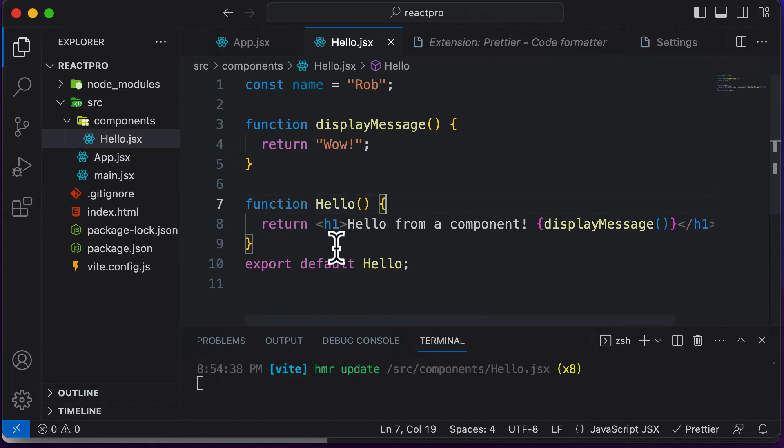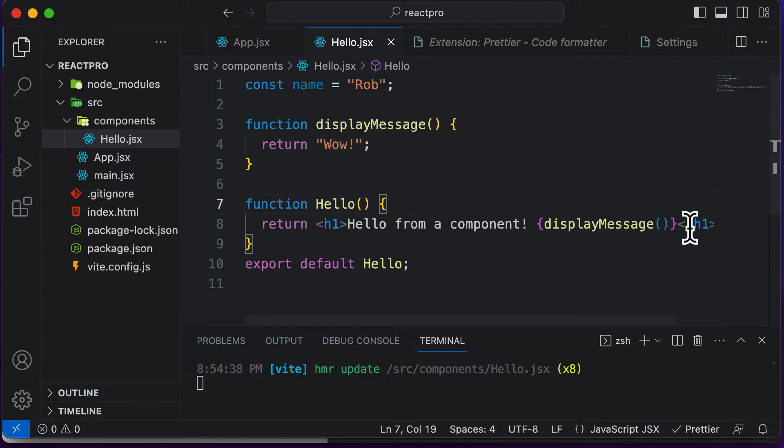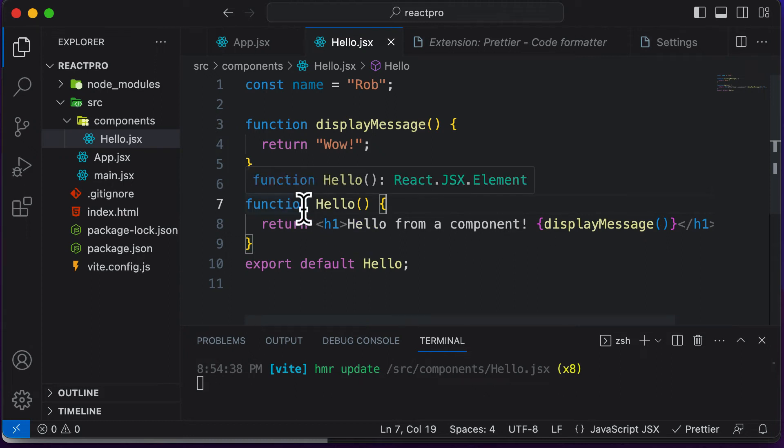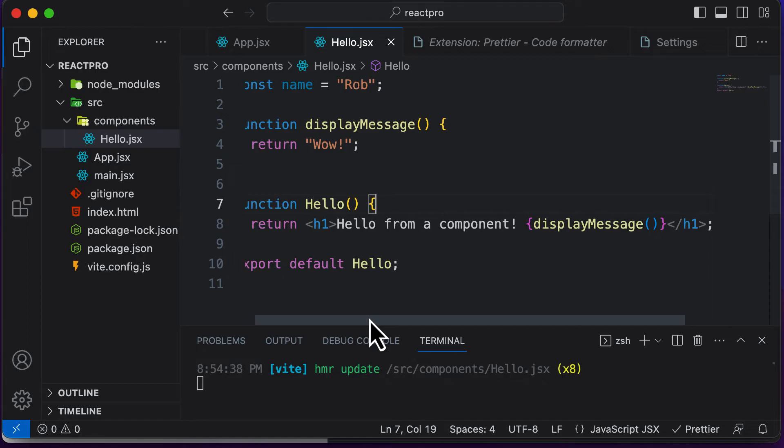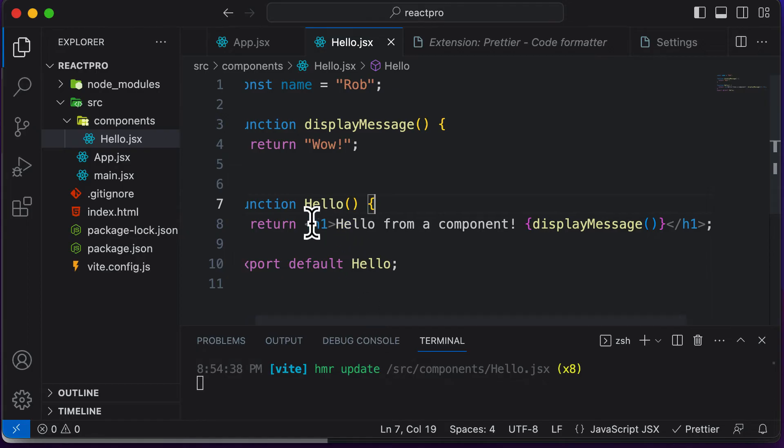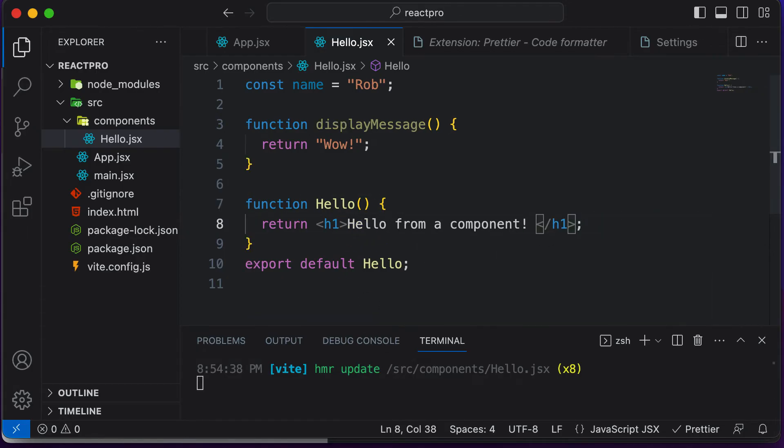So this is what exactly JSX is. Now while talking about JSX, there are a couple of rules of JSX which you need to understand and which need to be followed. One such example is that whenever you're returning some JSX from a component, it should only return a single element. So what exactly do I mean by that? Let's take an example.